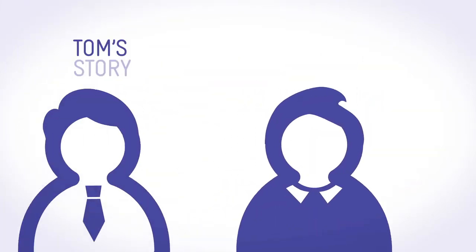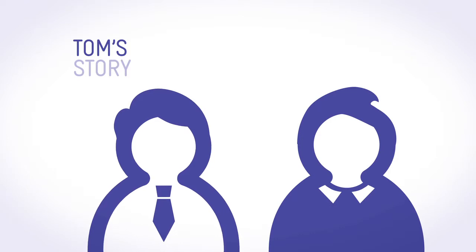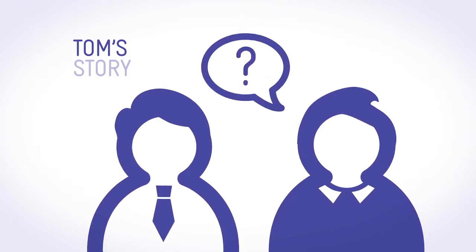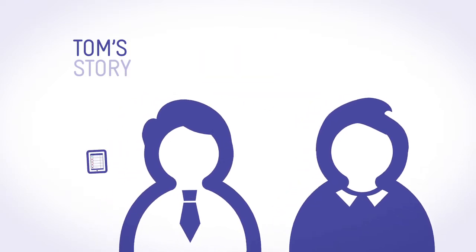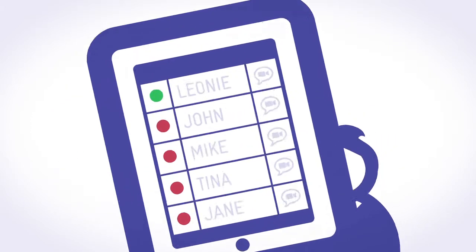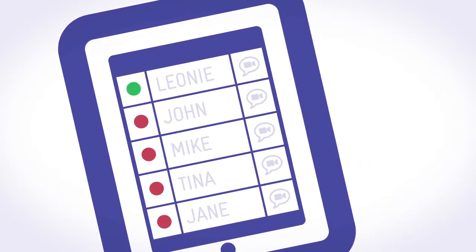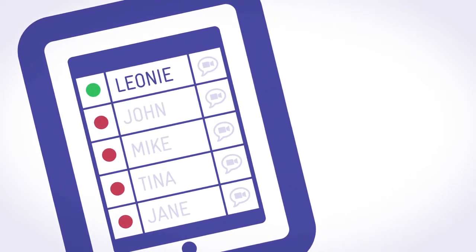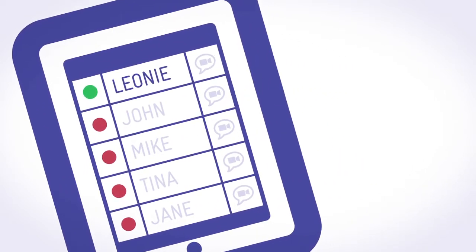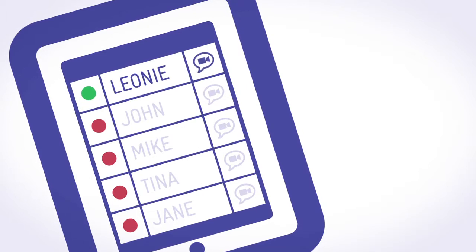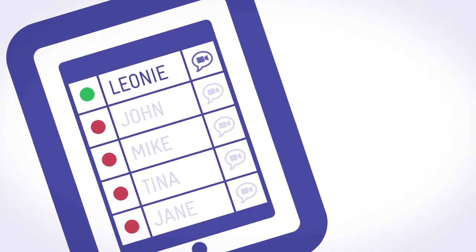While visiting a client, Tom gets a question he can't answer. So he quickly uses his tablet to check for an expert. Leonie's presence indicator says she is free, so Tom makes a video call.